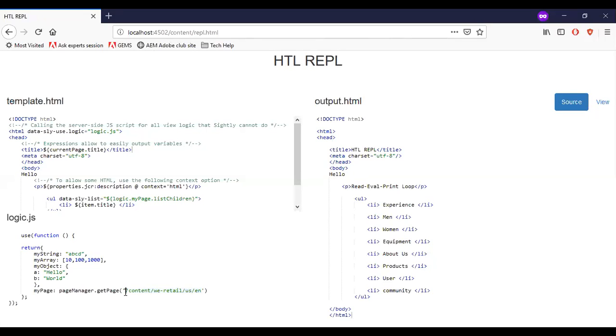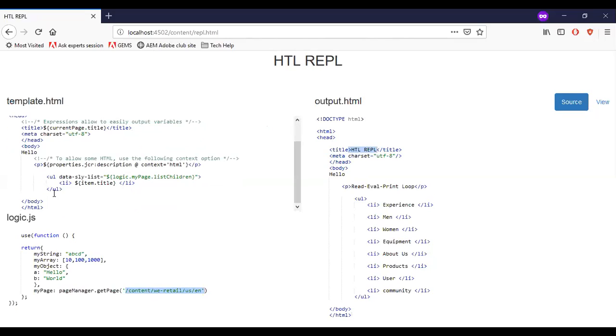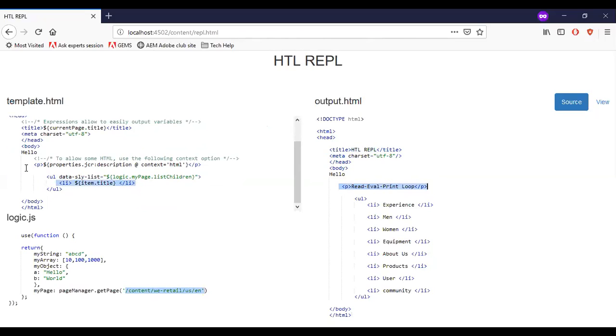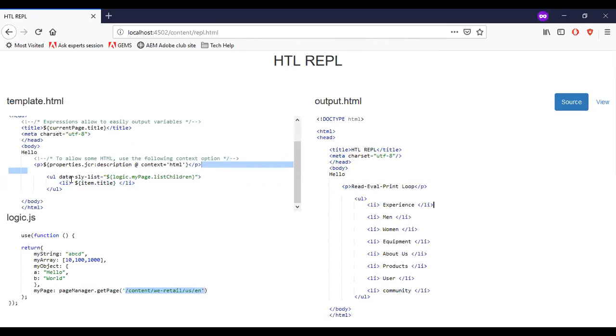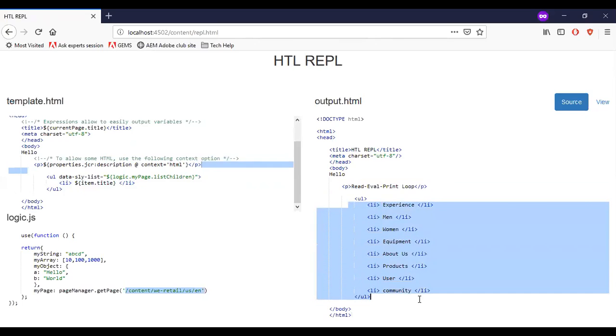In logic.js I have mentioned the content path specified. In template.html I retrieve some of the values through HTL code. Say I have a title, currentPage.title. So here you can see that page title is getting printed. And I have a data sly list. Here I invoke the logic.js and the currentPage.listChildren. And I will iterate and print the title here. You can see that I have the description of the page and the path specified is iterating and printing the items here.